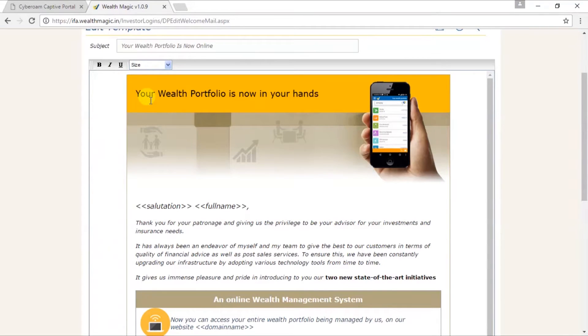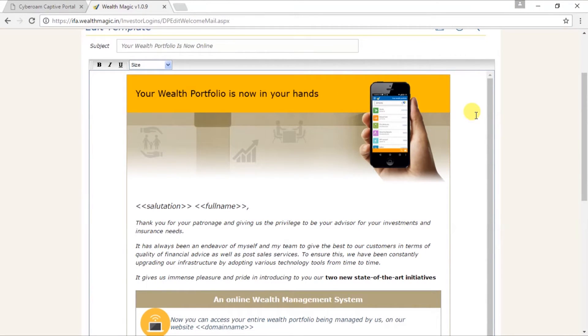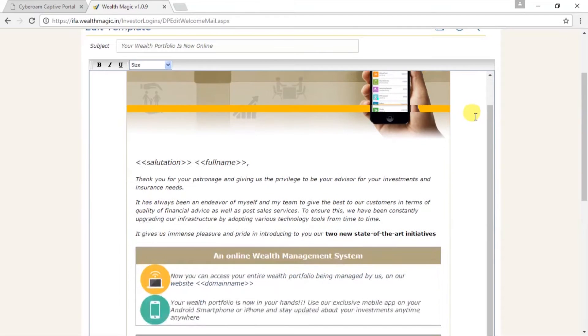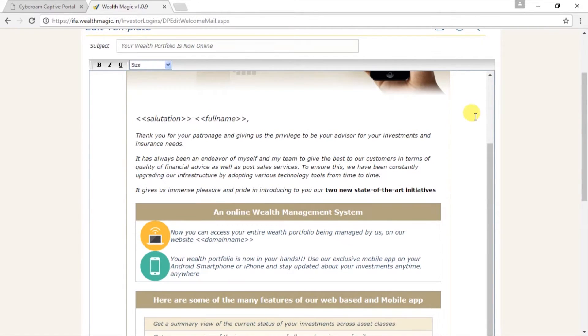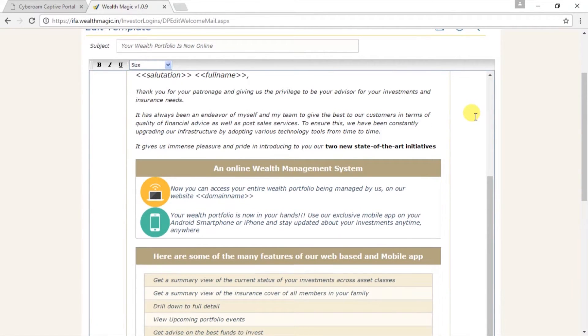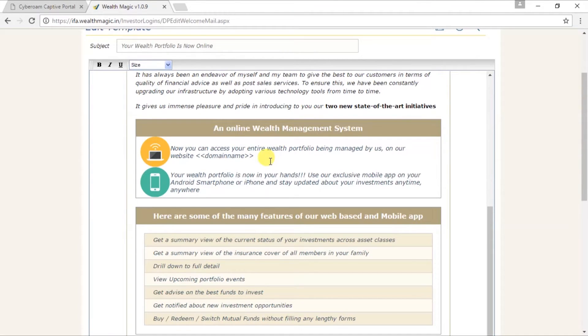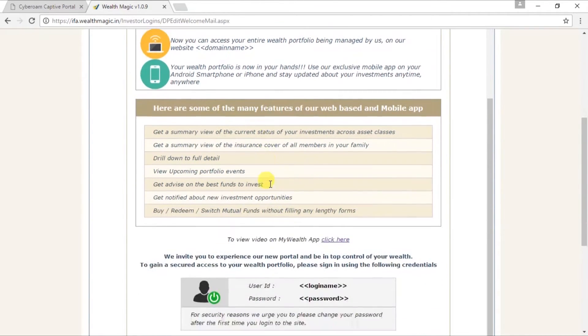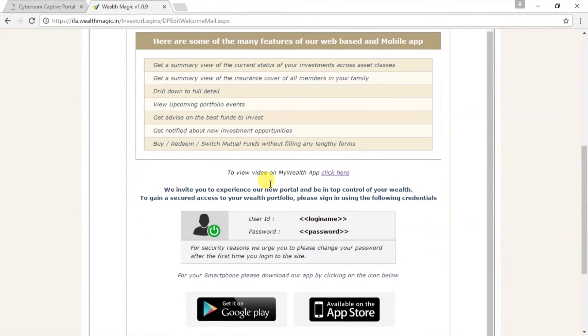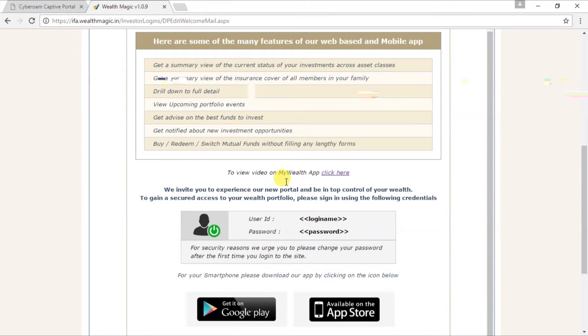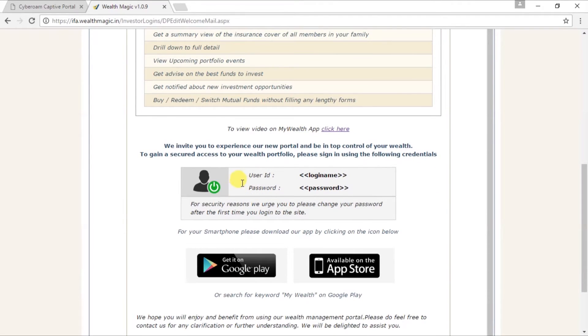Your wealth portfolio is now in your hands. This kind of an email will go to your customer with details of how he can use your website or mobile app to access his data. Also, if he wishes to view a video, which we have created for my wealth app, he may click here. Here, he will get his user ID and password details.